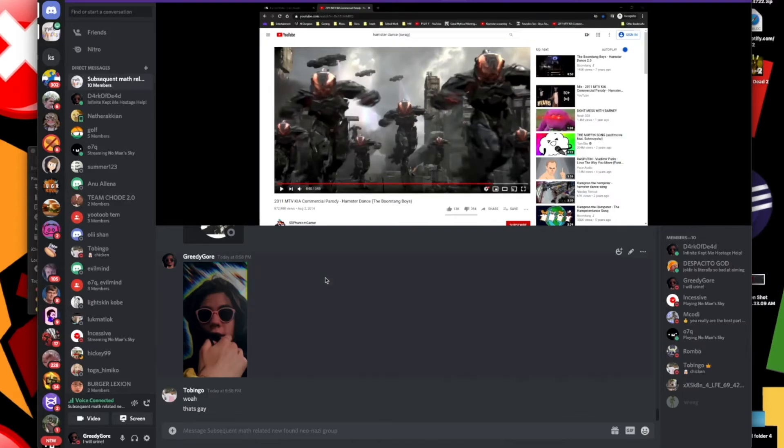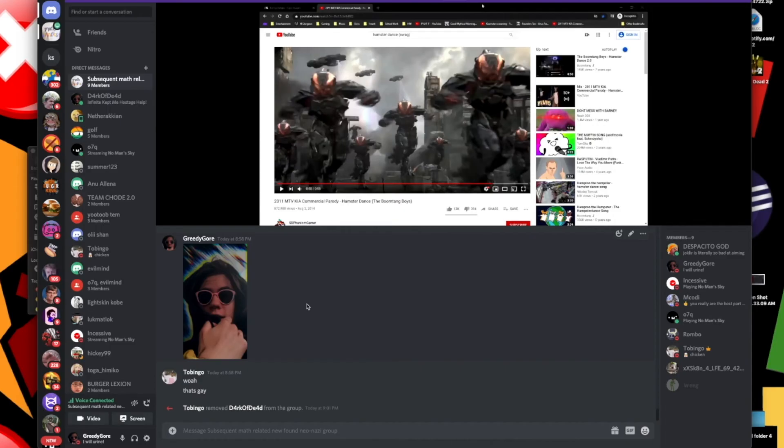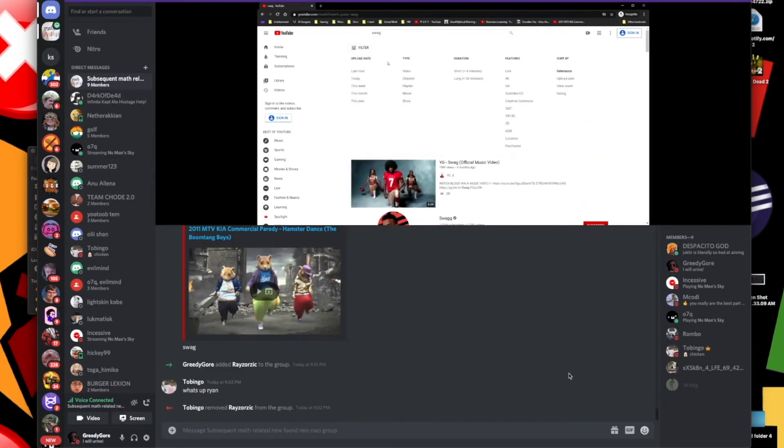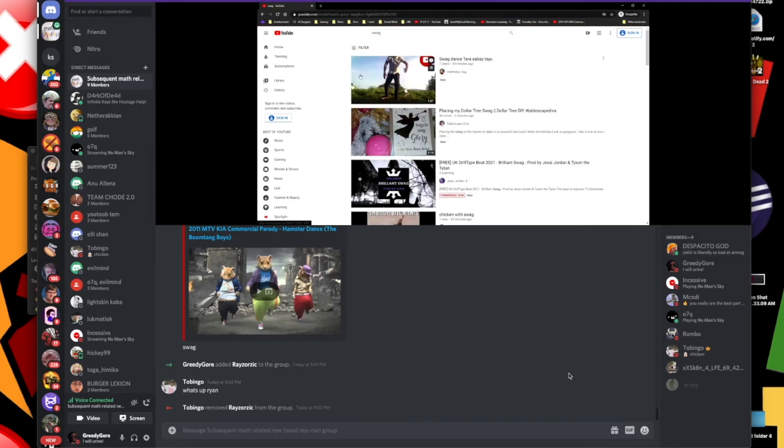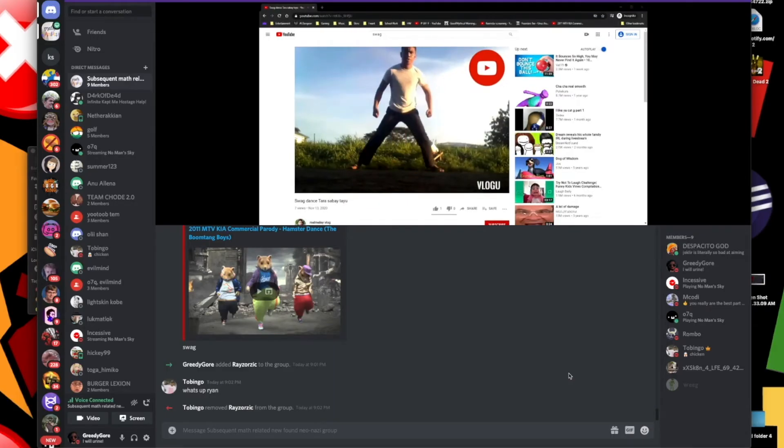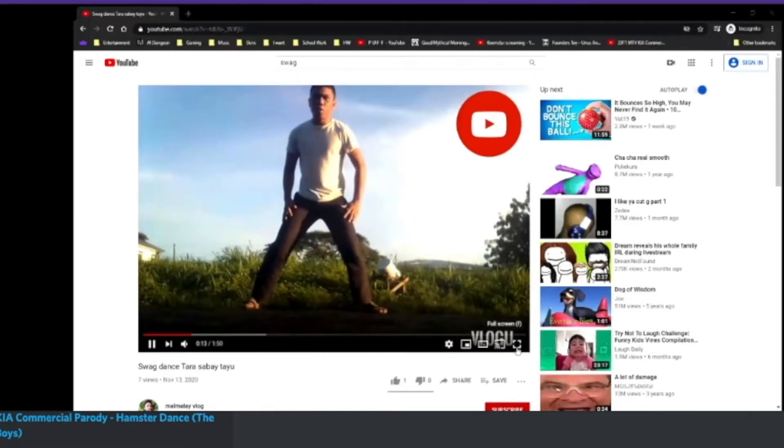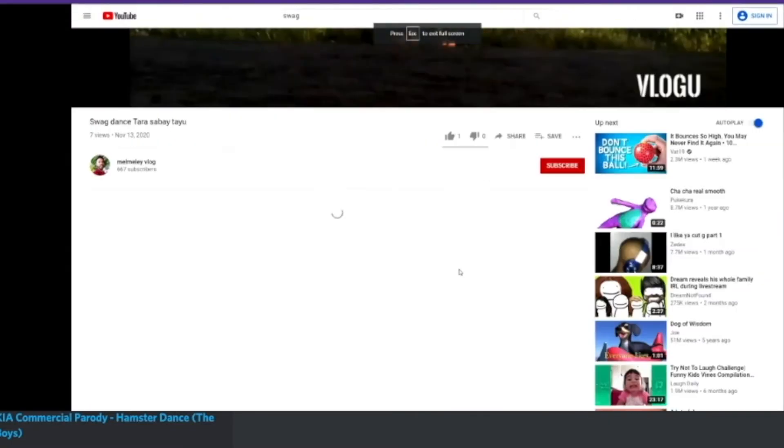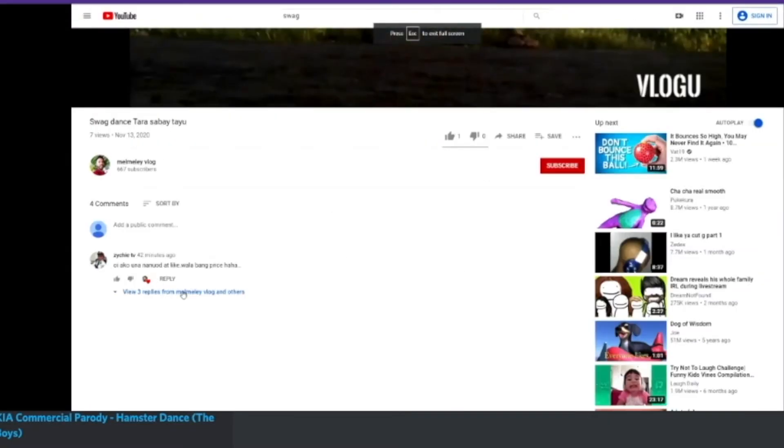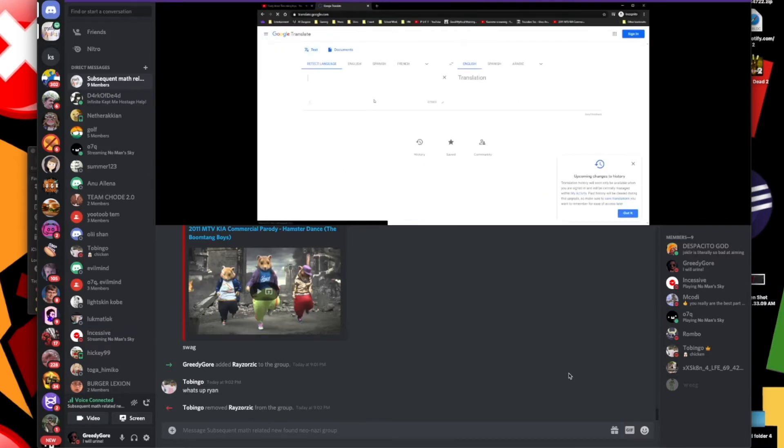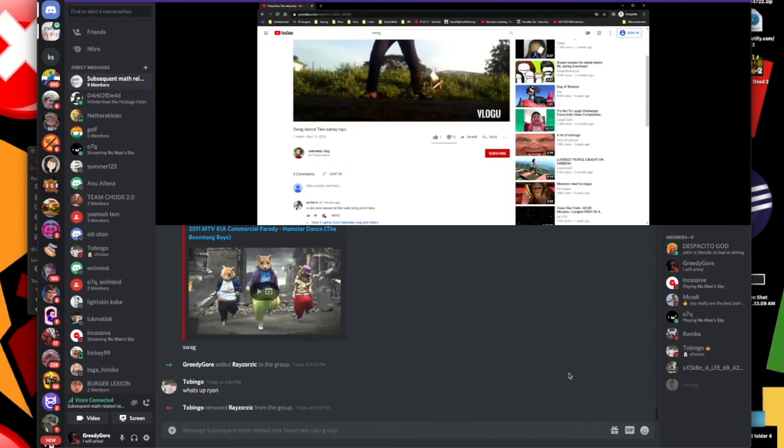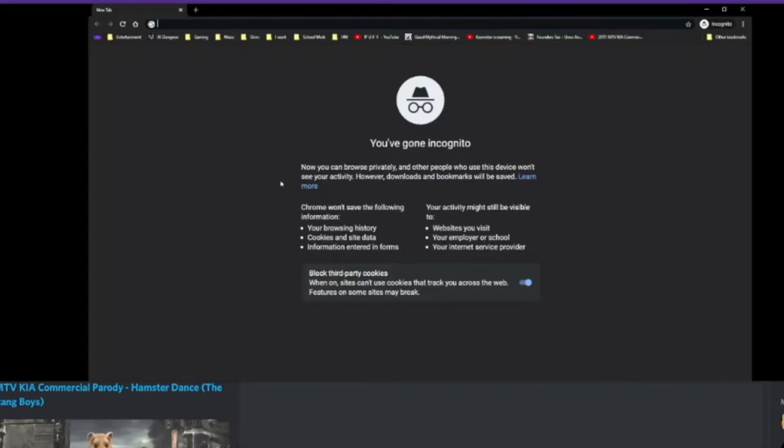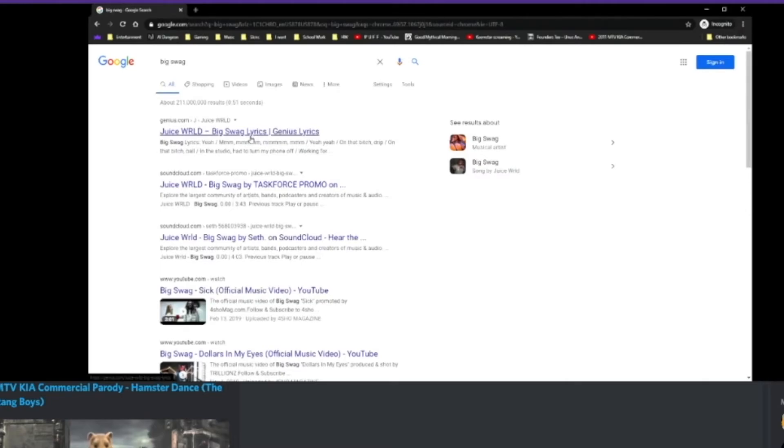The British. Okay, I'll add someone else. I'm searching swag and going type last hour. What are they saying? They're not speaking anything, they're just not talking. I don't think they actually are. Big swag, it's a Juice WRLD song. Glad he's dead.